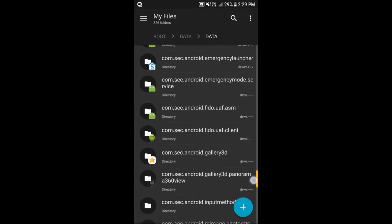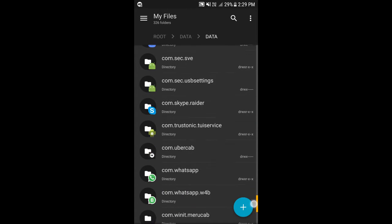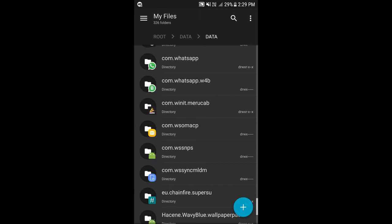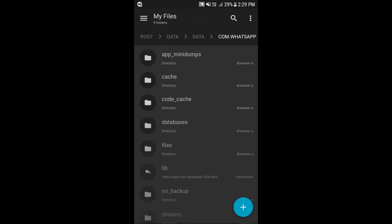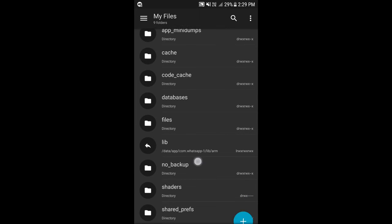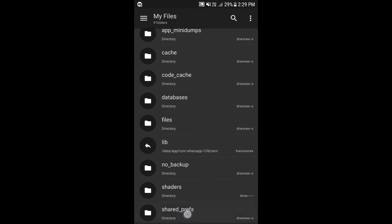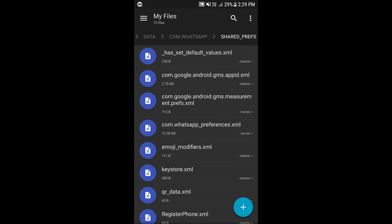Scroll all the way down to com.whatsapp, here it is. Now go to shared preference.